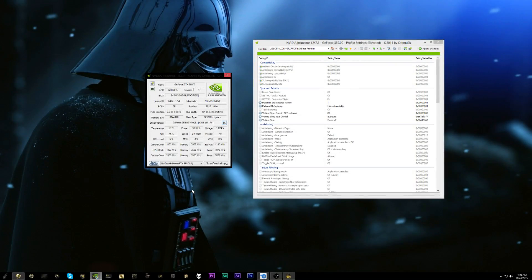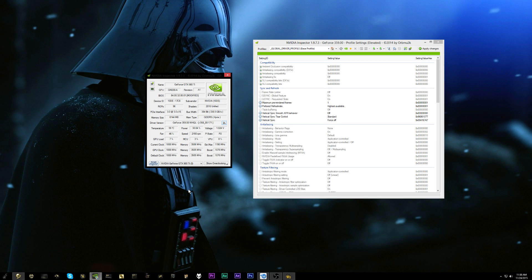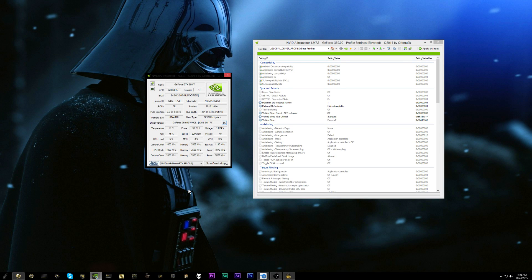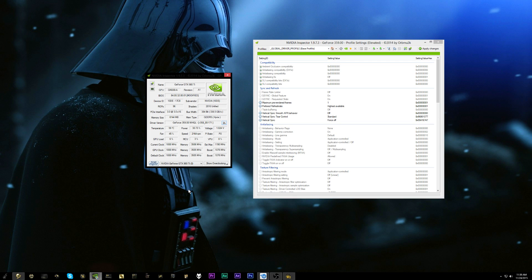Hey what's up guys, joker here. Today I've got another guide for you and I'm going to be walking you through how to get SLI working in Rainbow Six Siege.